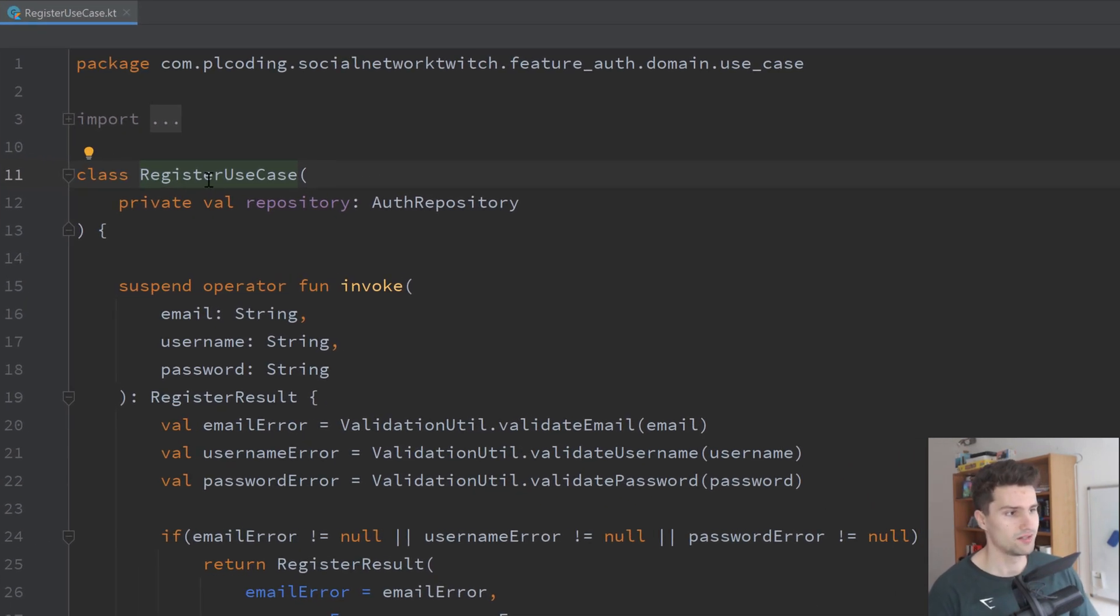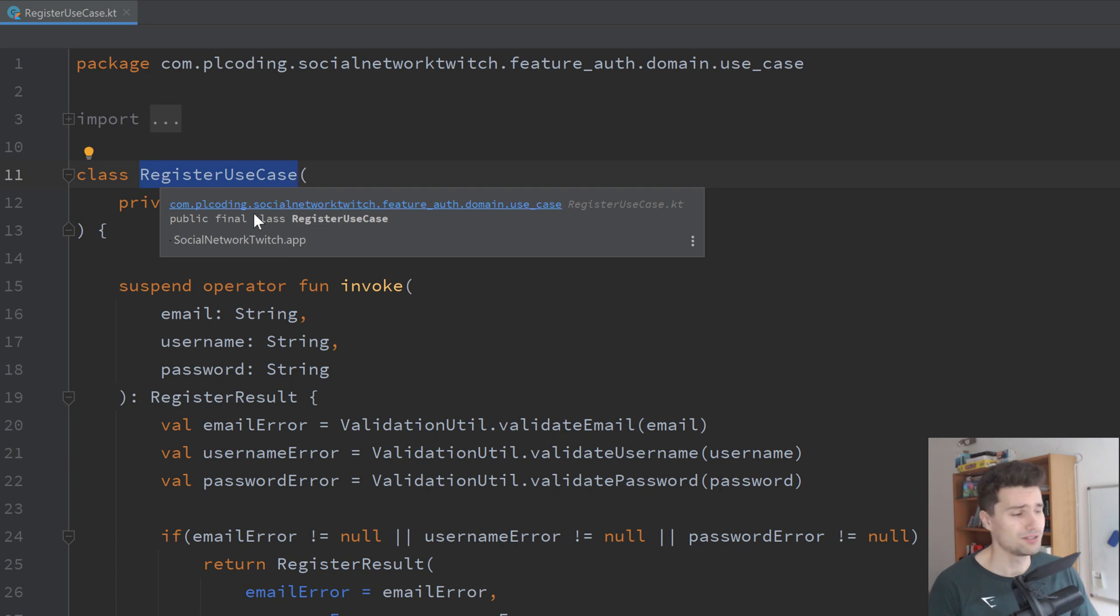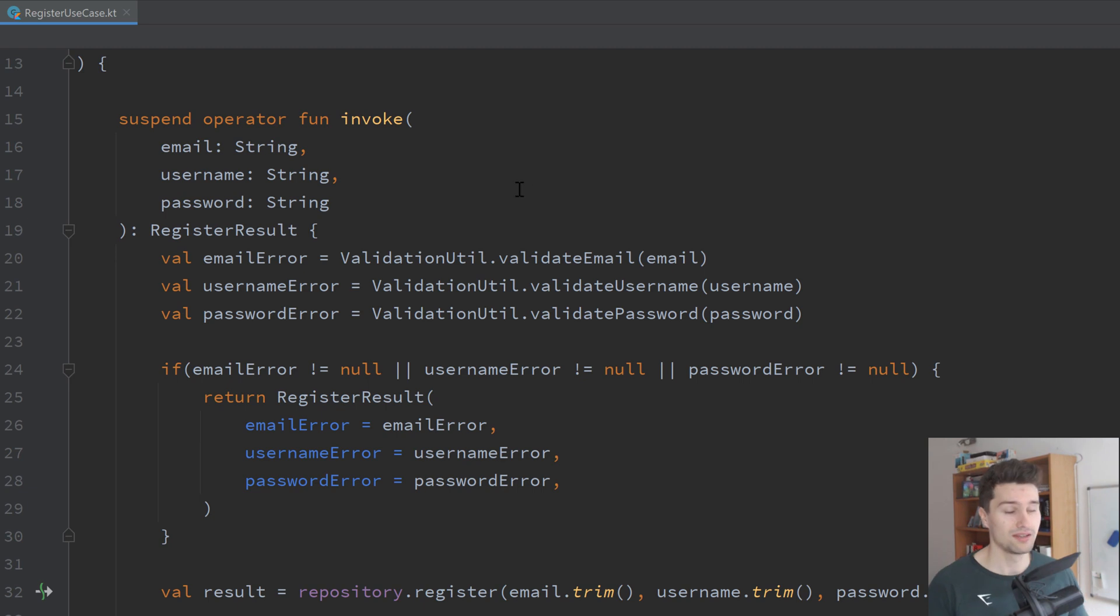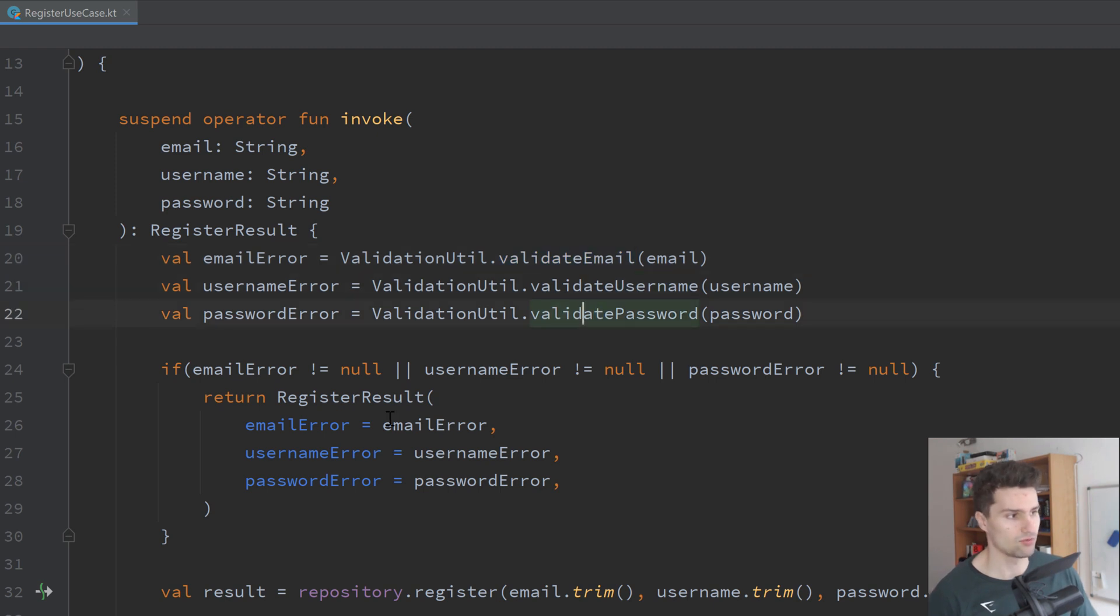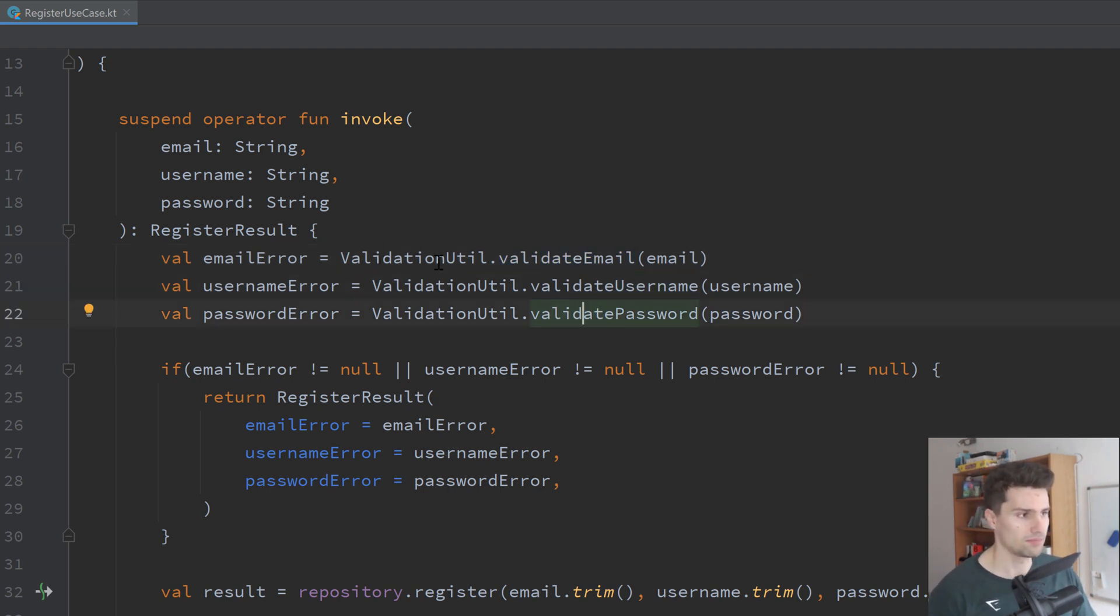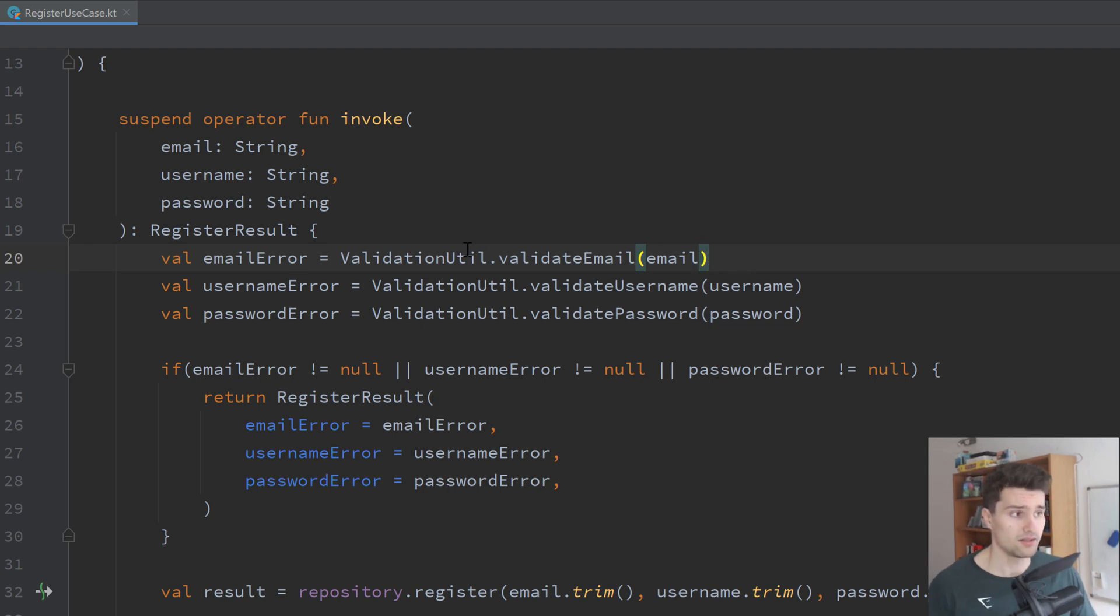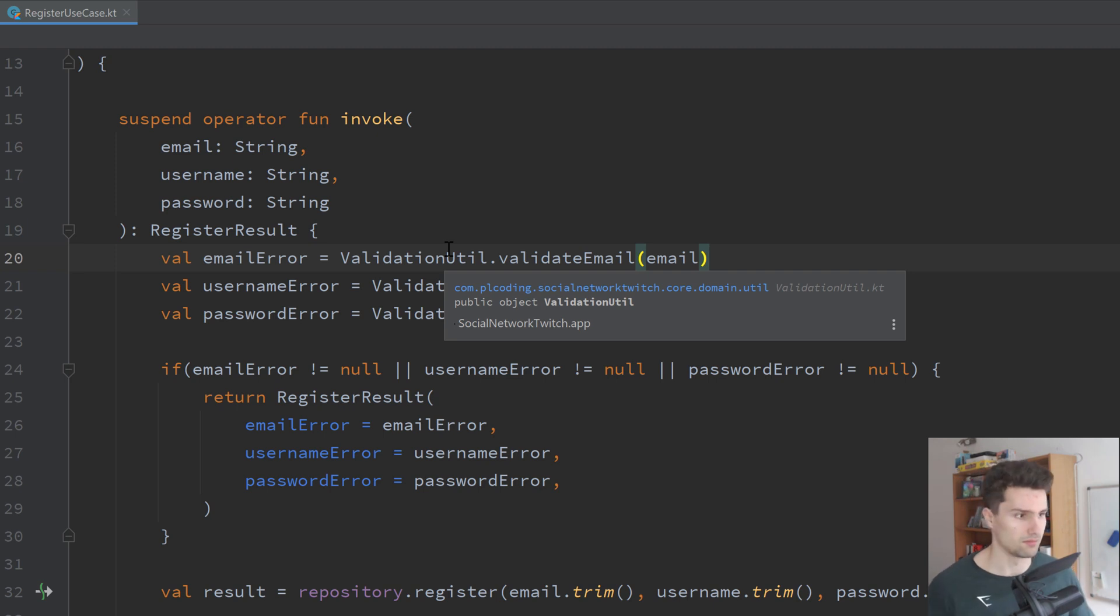Here you can see that is a register use case. I don't need to tell you what it does. It actually registers a new account. So it contains the business logic to register a new account. Which logic is that? Well, when we want to register a new account, we need to validate the email, the username, the password and stuff like that. Here I use the utility class for that because we needed these functions on multiple places in our app, not only in this use case. But in the end, that is business logic to check if something is a valid email, if the field is empty maybe.